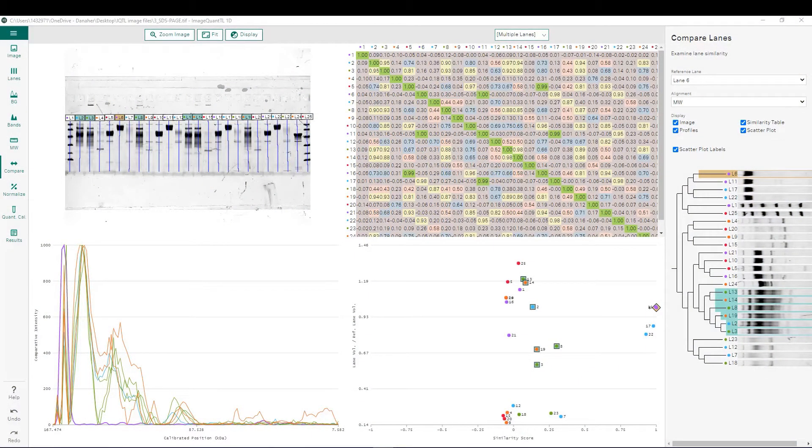In this ImageQuadTL version 10 tutorial video, we will be discussing the lane comparison analysis.